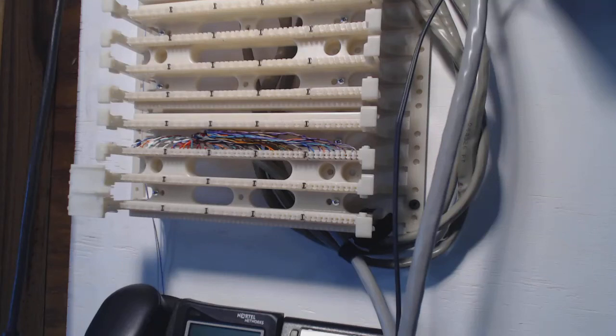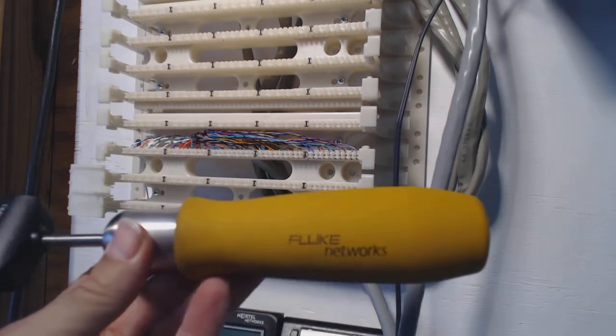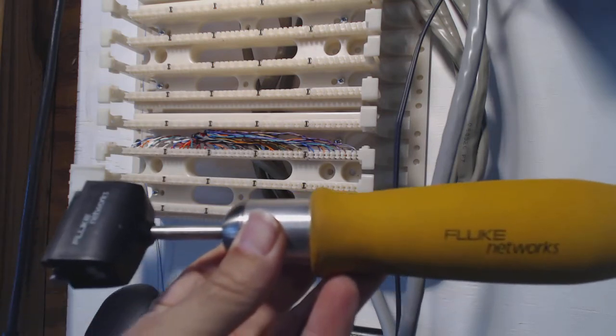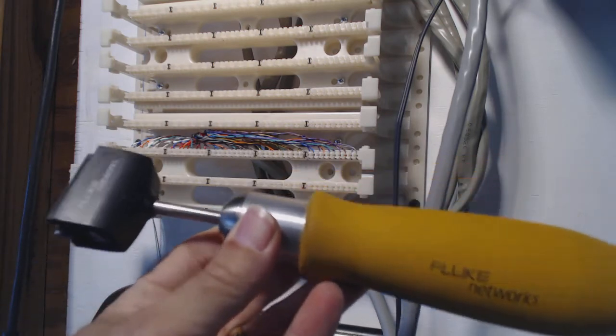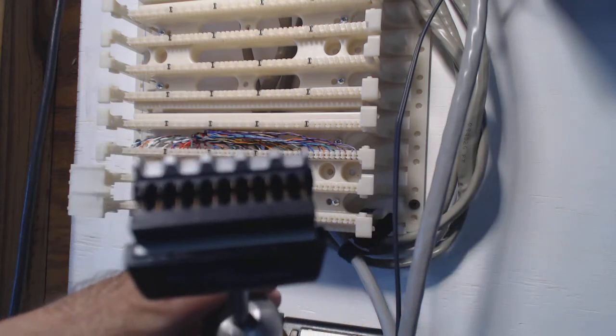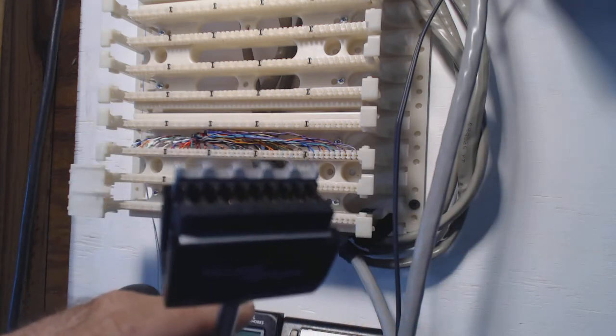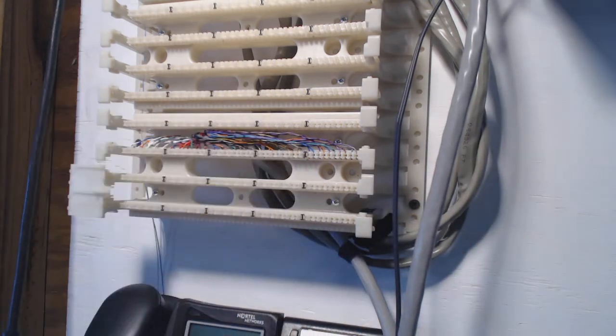Hey there my fellow telecom engineers. Today I'm going to show you about using one of these impact tools that does the termination of the wafers.